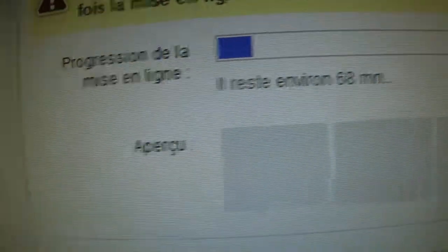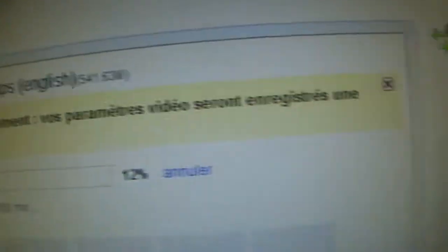So yeah, I'm downloading my video of Minecraft right here. It's taking a long time.